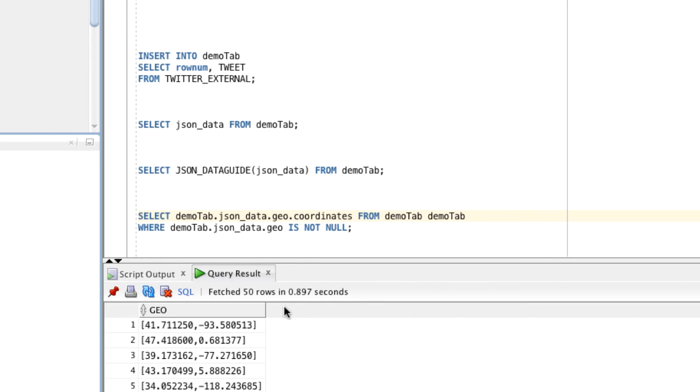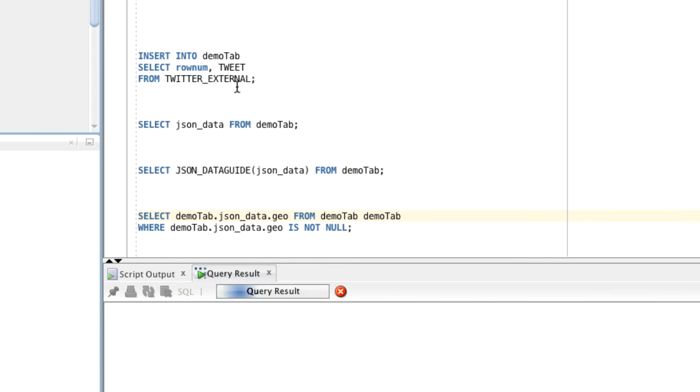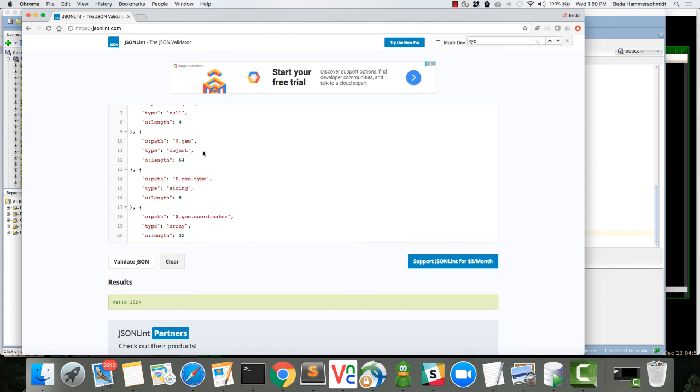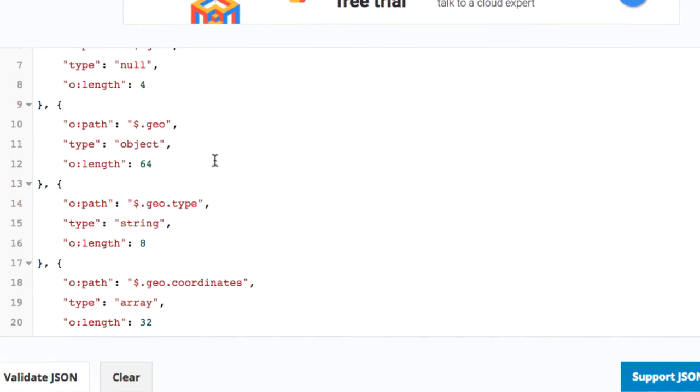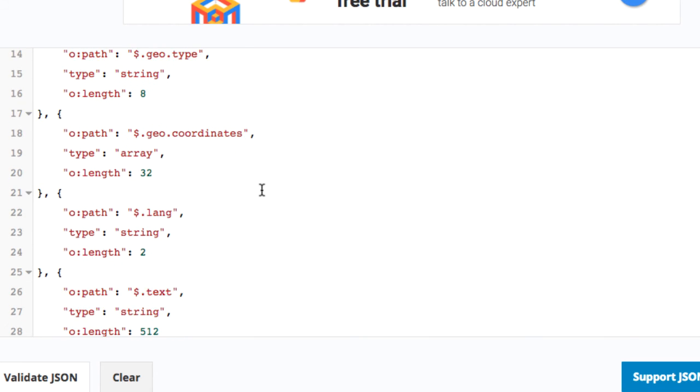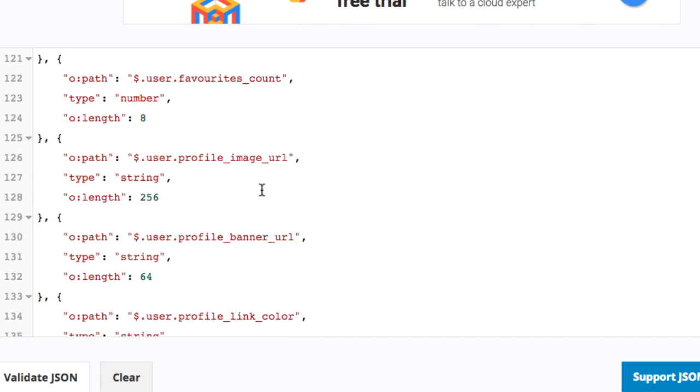This gives us back the array that was mentioned in the JSON data guide. If I leave out the geo.coordinates, then I will just get the entire object which has the type, which is point. If we go back to the JSON data guide, we can scroll through and see that there are many different fields that we did not see in the sample document.